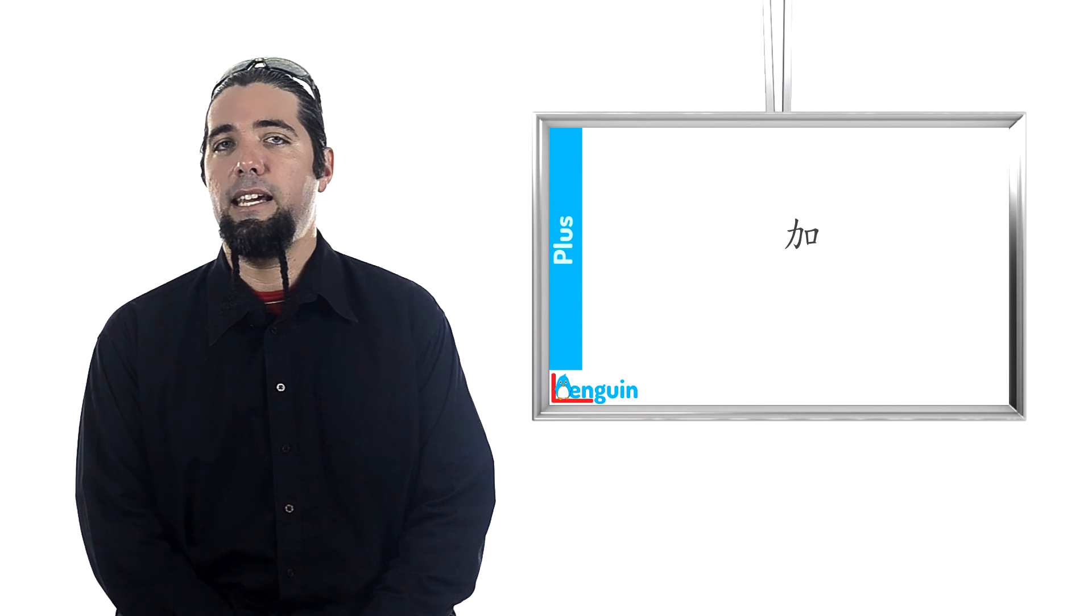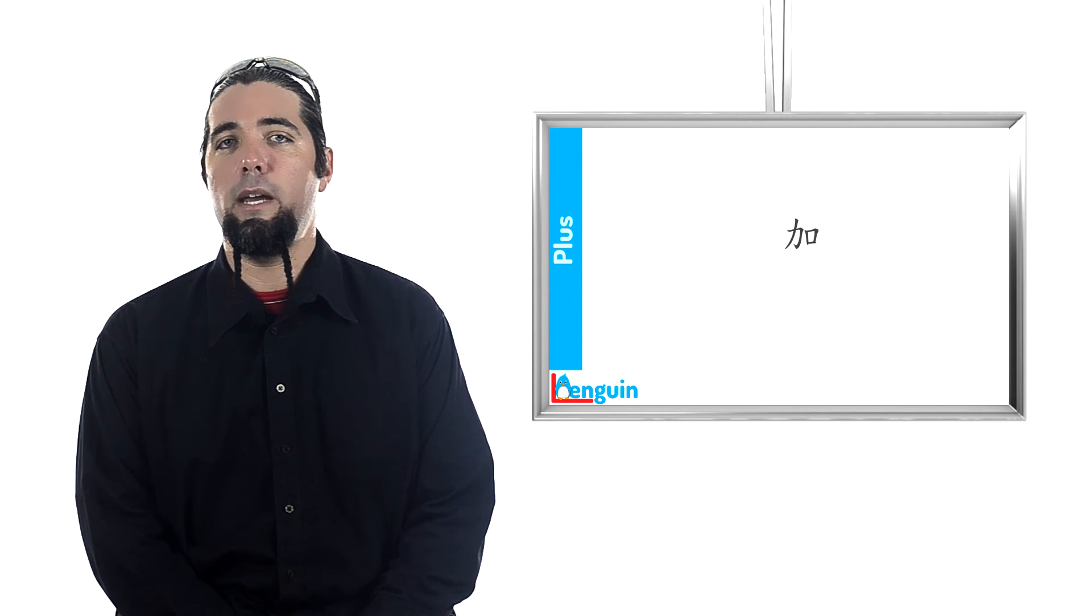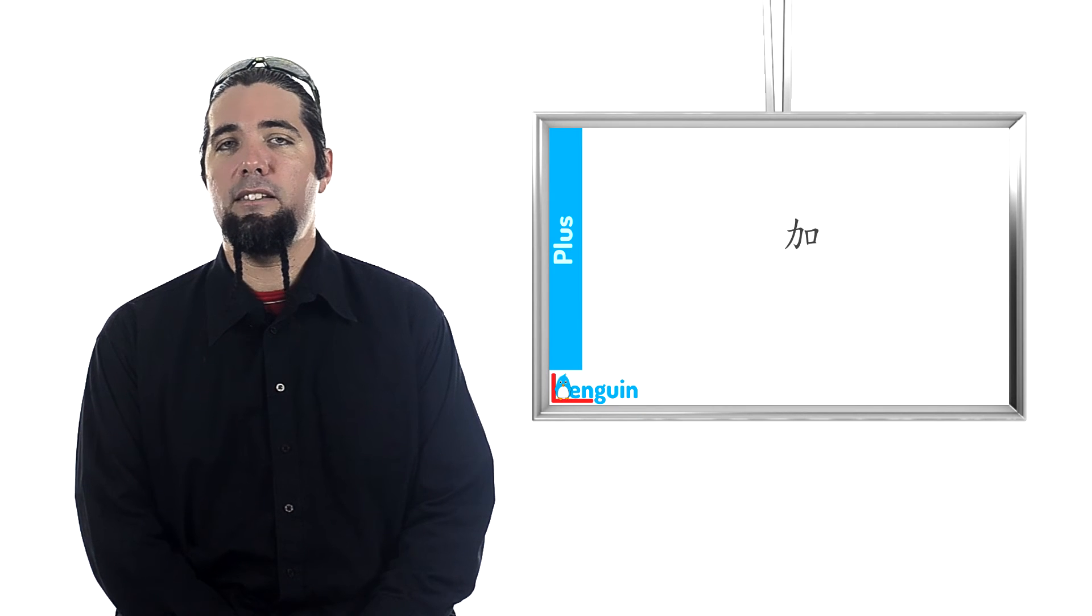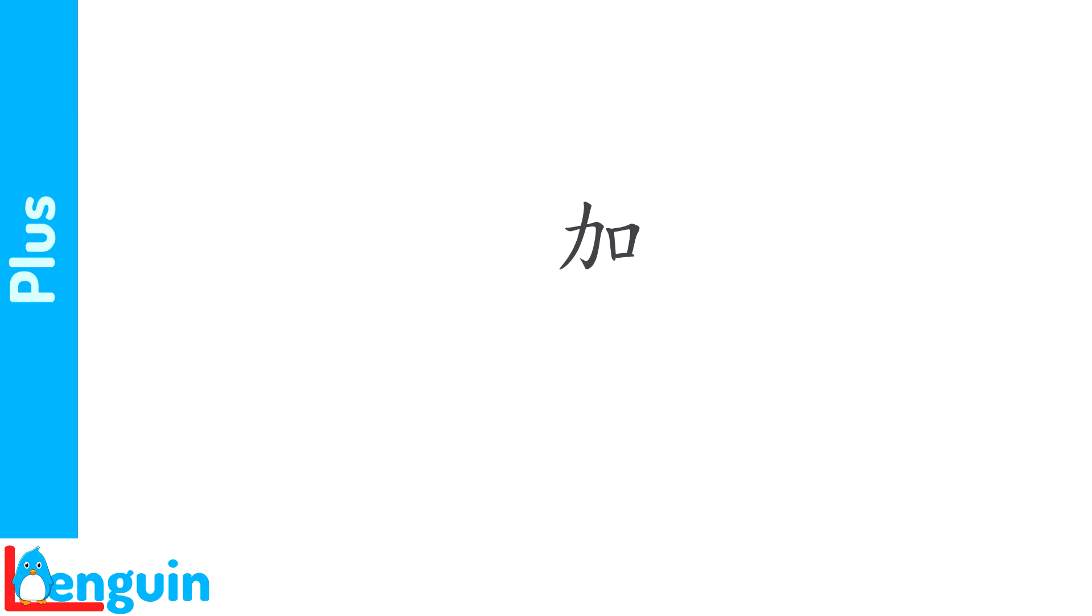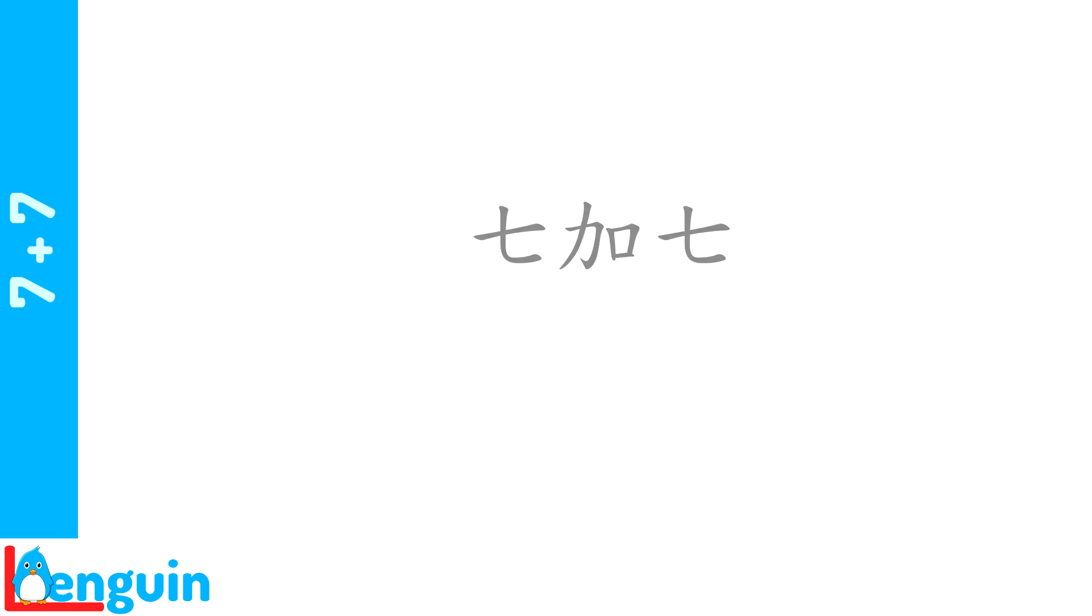The E sound gets weakened at normal speed, but it's still there. Repeat 加 at normal speed now. 加. 加. Try repeating seven plus seven. 七加七. 七加七.